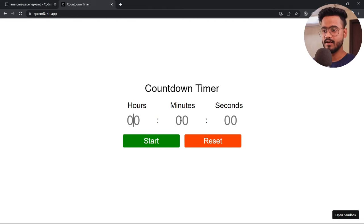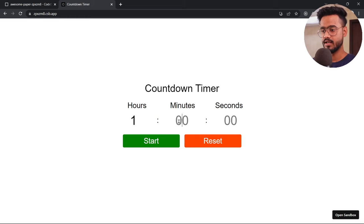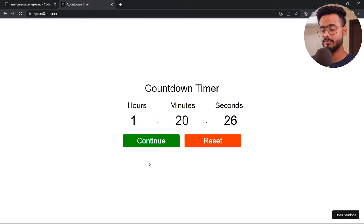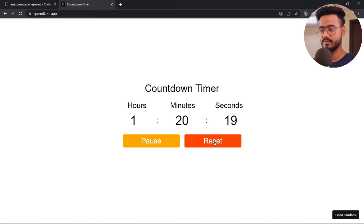So as you can see, we have hours, minutes, and seconds to enter. If I enter one hour, 20 minutes, and 30 seconds and press start — this seems to be working fine. We can pause it, we can continue it as well, and we can also reset. If I press reset, you can see the timer has been reset.